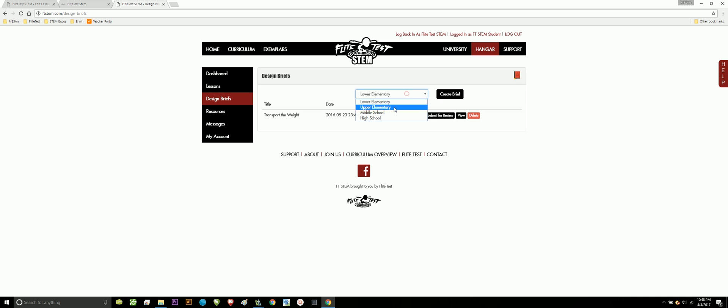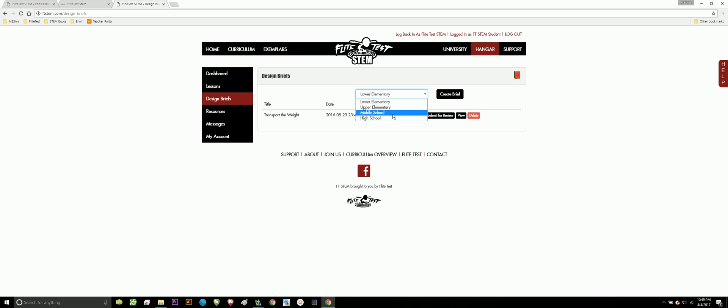For lower elementary and upper elementary, you're probably going to be assigned some problems from your teacher, and this is where you're going to document them. Middle and high school, for the most part, these are going to be problems that you guys are going to be creating, that you're going to be showcasing your learning through. In this case, I'm going to pretend like I'm a middle school student, so I'm going to make sure I click middle school.